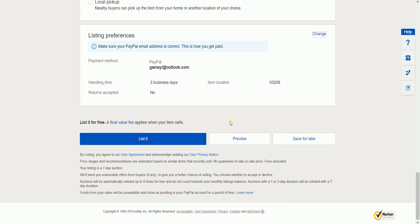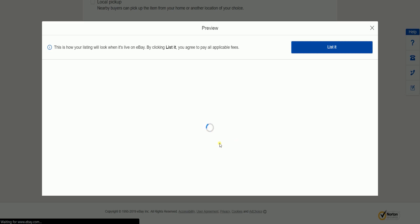Before you hit the list it button, it is best practice that you check the preview of your listing first. You can also save this for later.